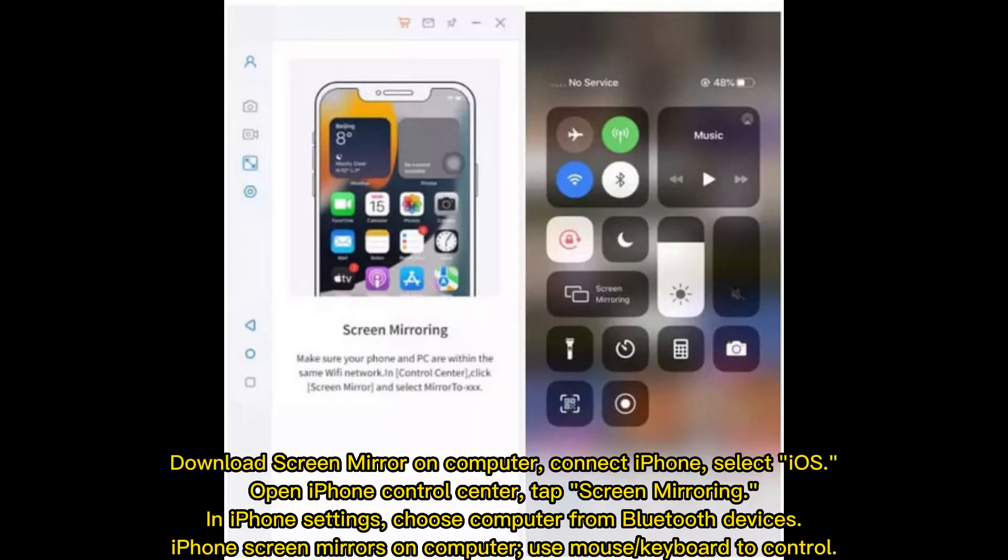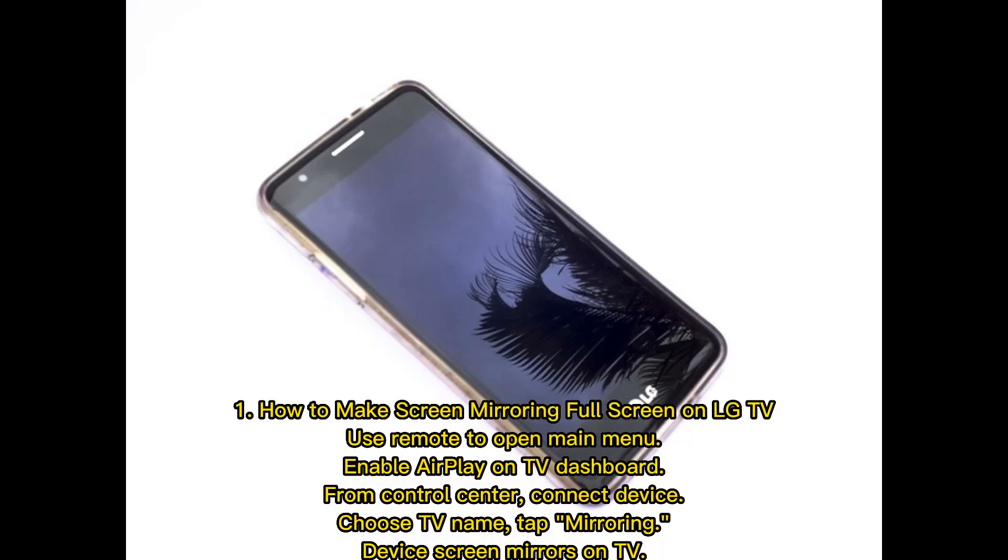Download Screen Mirror on computer, connect iPhone, select iOS, open iPhone Control Center, tap Screen Mirroring. In iPhone settings, choose computer from Bluetooth devices. iPhone screen mirrors on computer. Use mouse or keyboard to control.